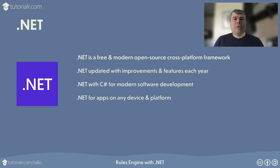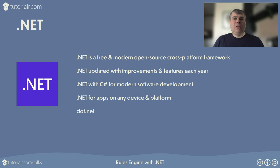.NET allows developers to build applications for any device and platform such as Windows, Linux, macOS, iOS, Android, and more. Find out more about .NET, including the latest version which comes with the latest version of C#, by visiting dot.net. That's D-O-T dot net.